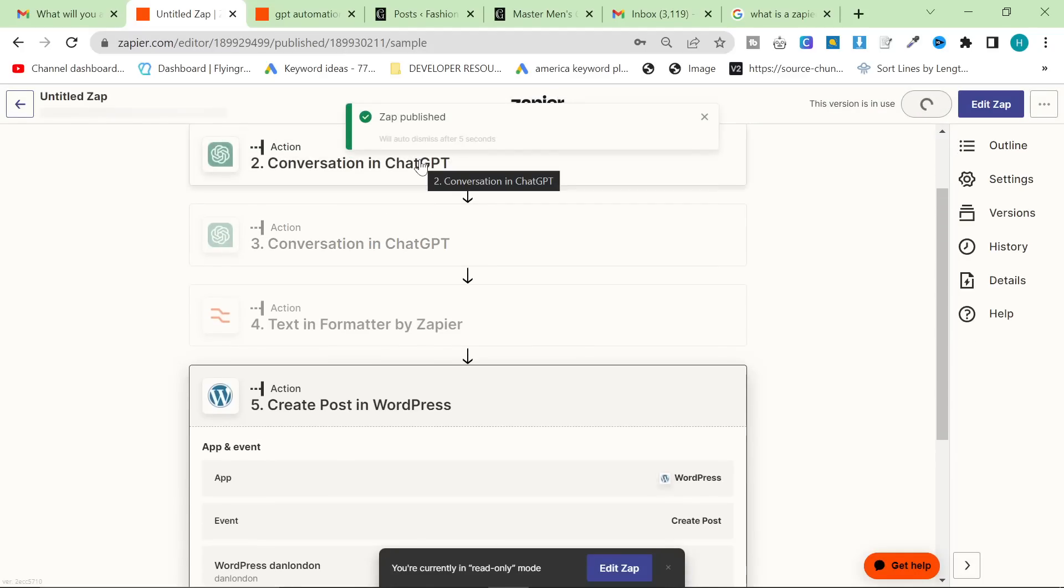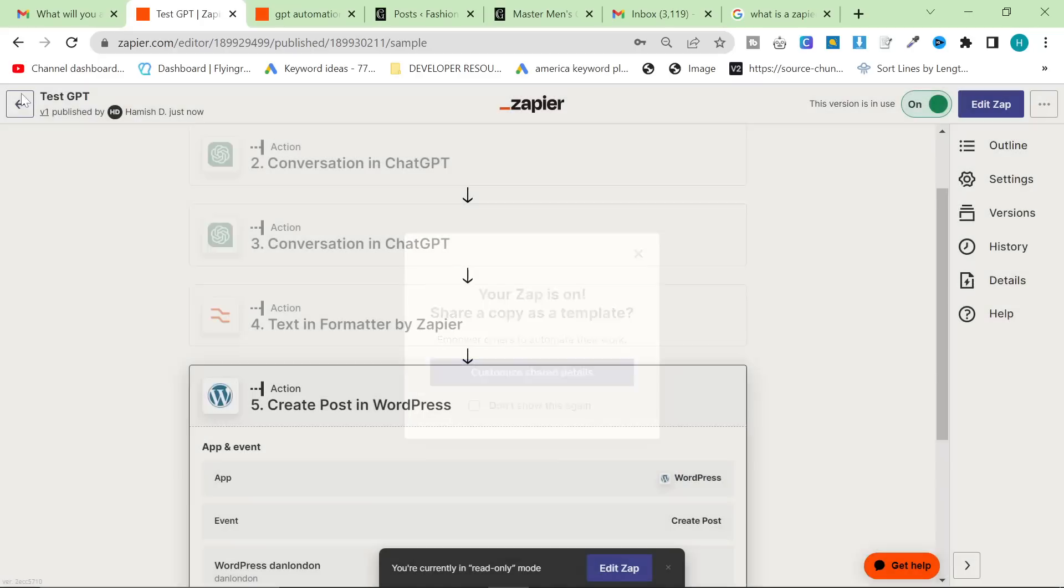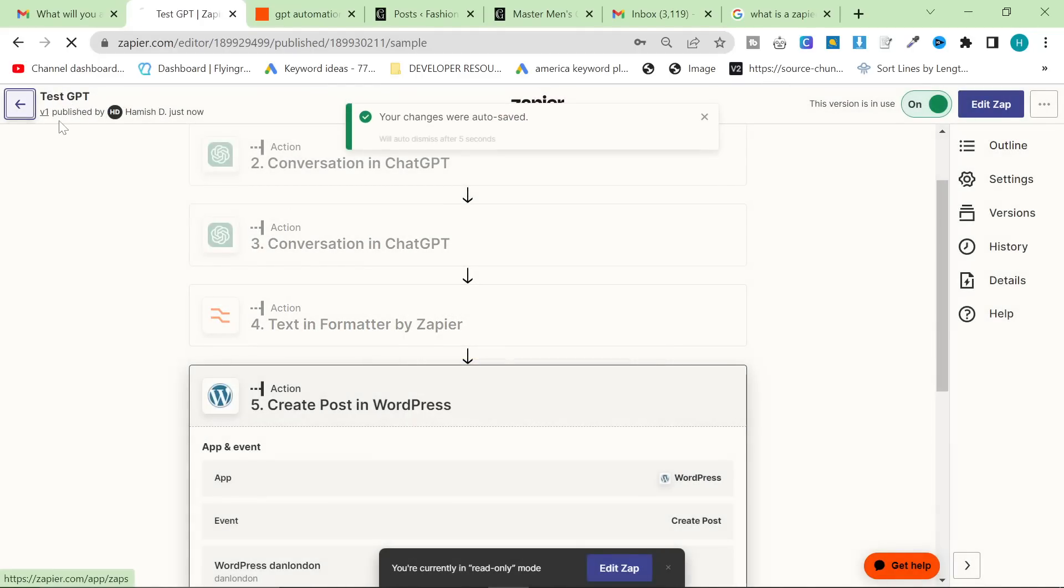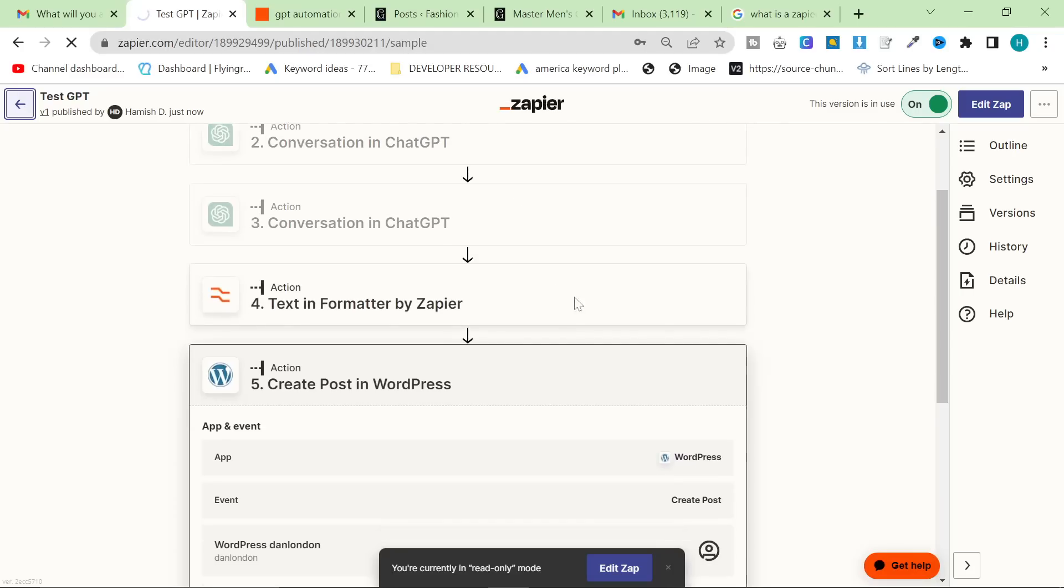I wish it was, but yeah, it's really not quite there yet, but I just really like it. And this does save a lot of time and it makes everything a bit more organized and you can do many other steps, including posting it to various different social medias. So we'll call this test GPT. Your changes will auto save. Perfect.